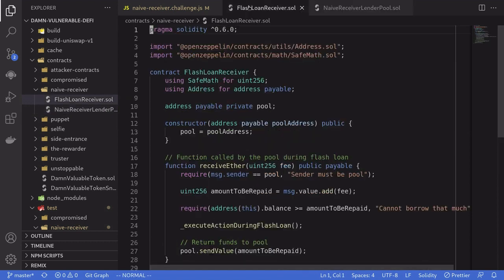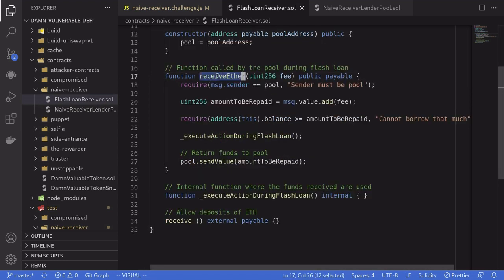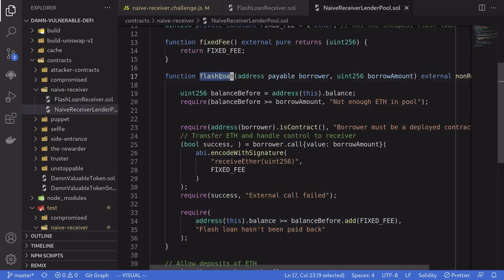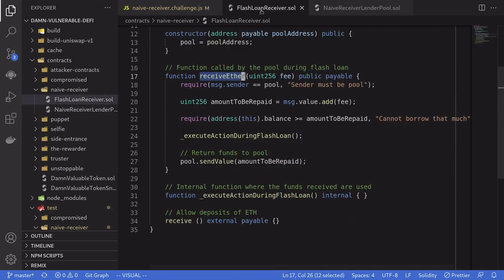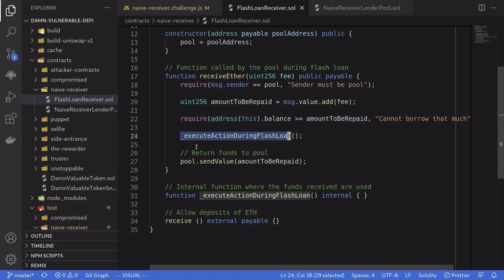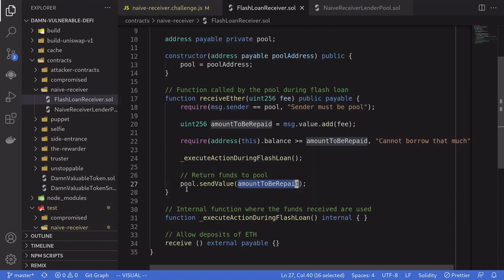Let's take a look at the flash loan receiver contract — this is the contract that the user has deployed. The function we're interested in is called receiveEther. This is the function that is called by the flash loan when we call the function flash loan on the lending pool contract. This function first checks that the caller is equal to the lending pool, calculates the amount to be repaid, checks that this contract has enough to repay the flash loan, and then calls executeActionDuringFlashLoan, which does nothing, and then sends the borrowed amount plus the fee back to the lending pool.